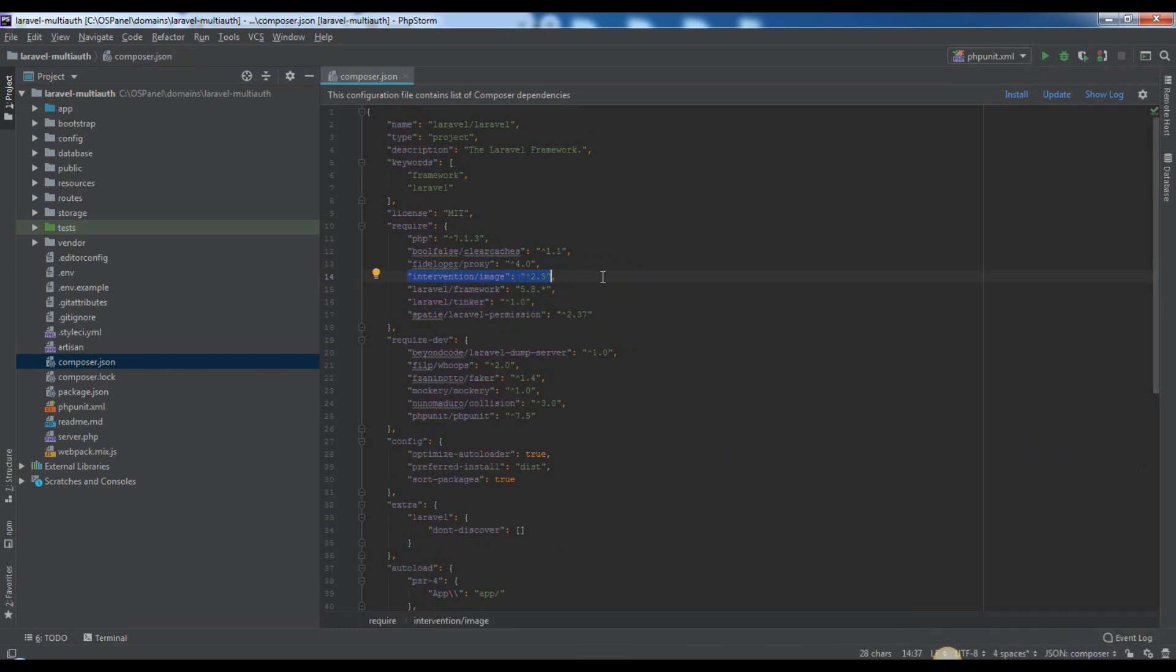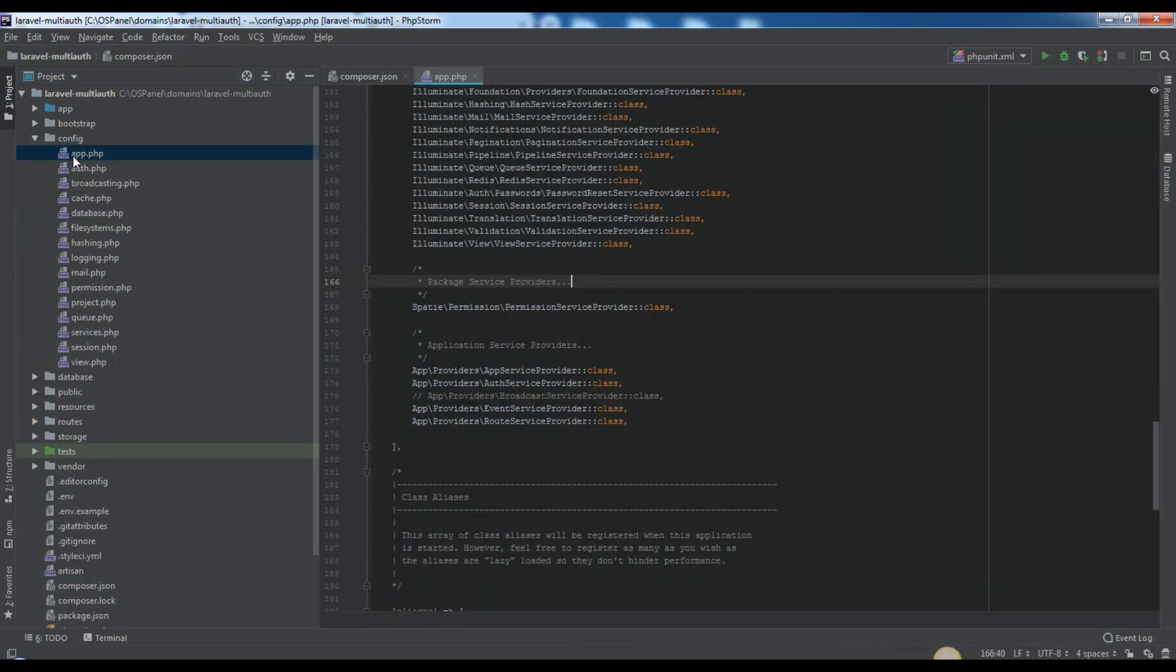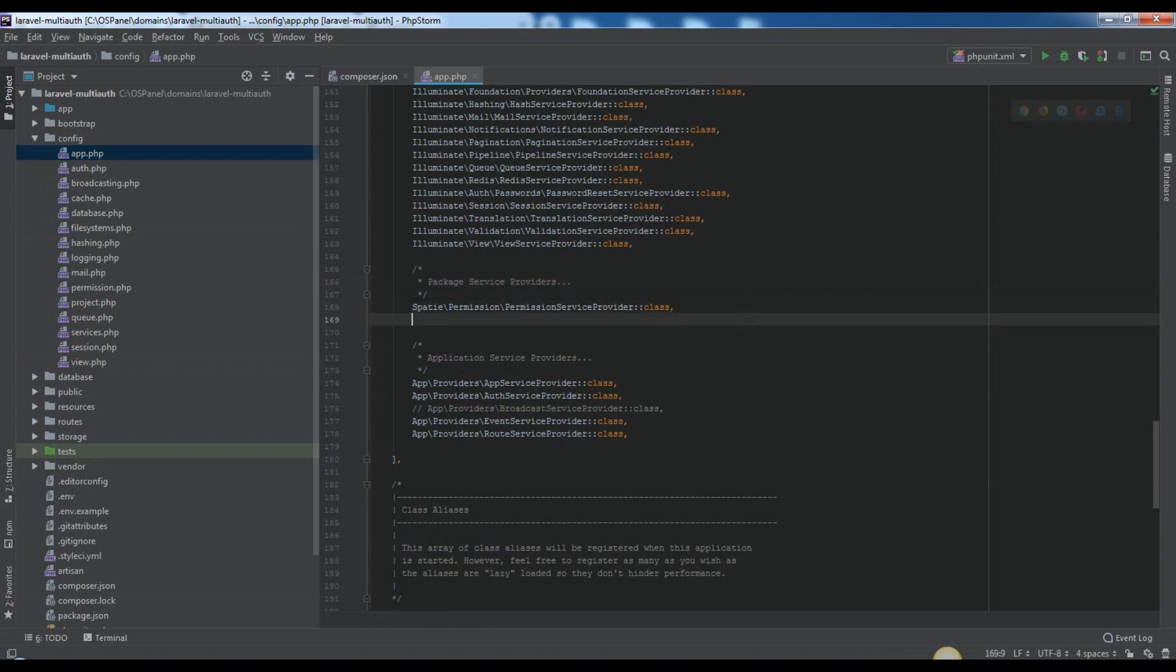Otherwise, you can do that for your case, add letter line in config app.php.